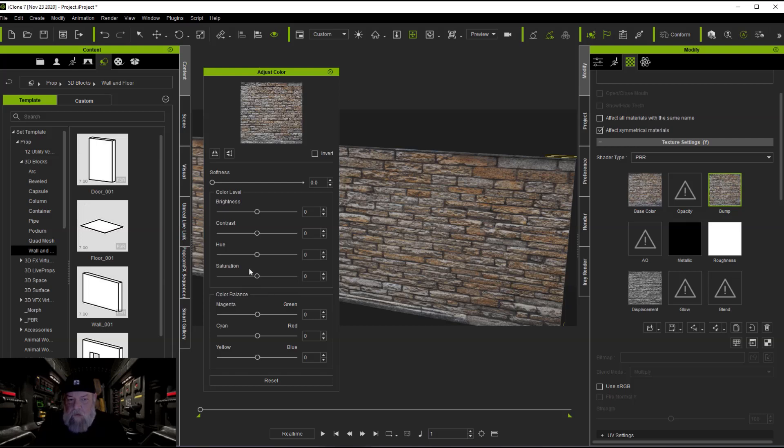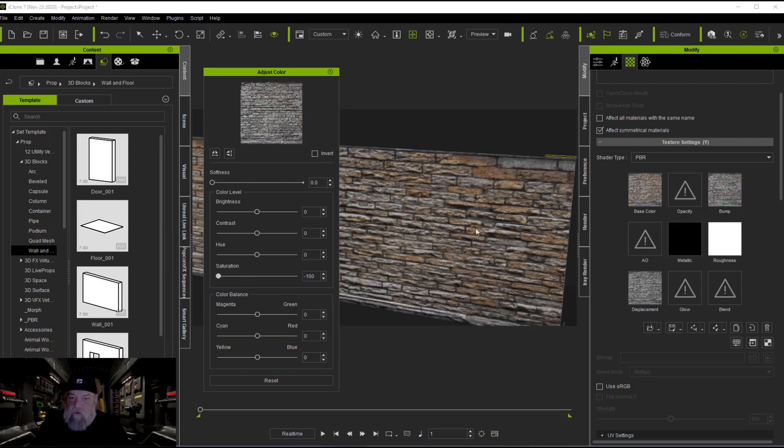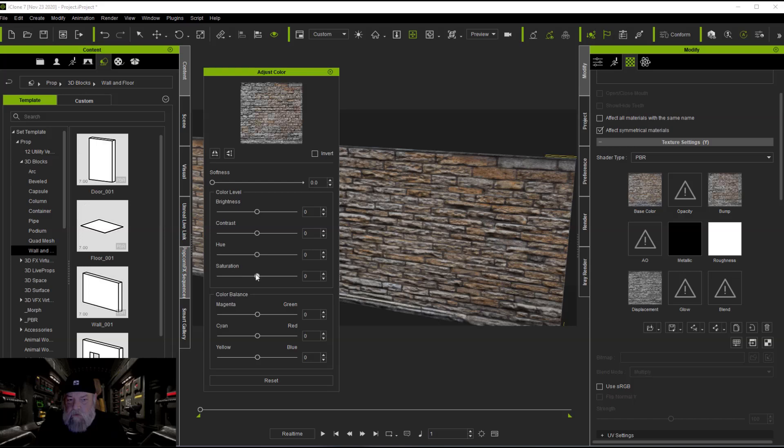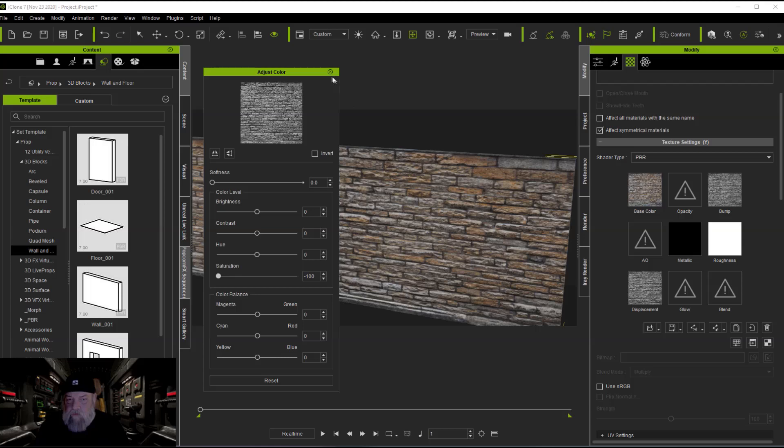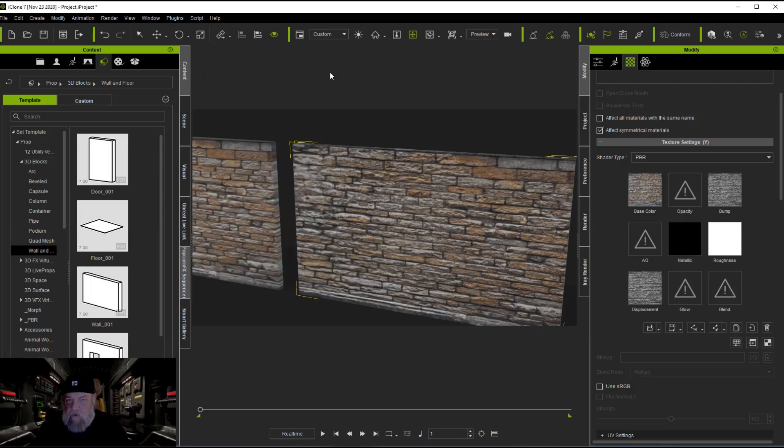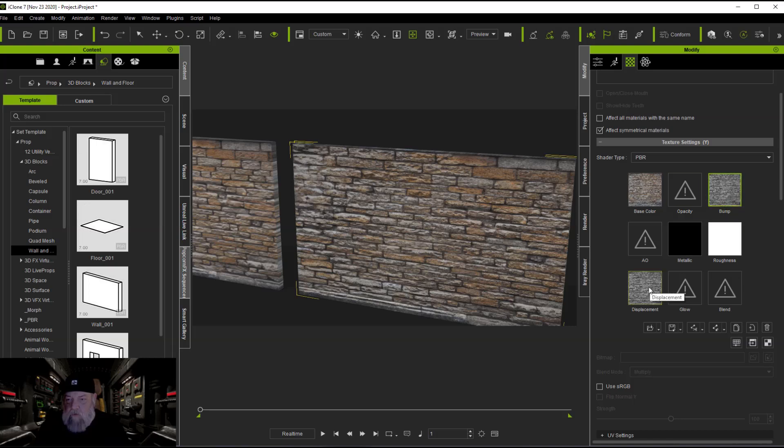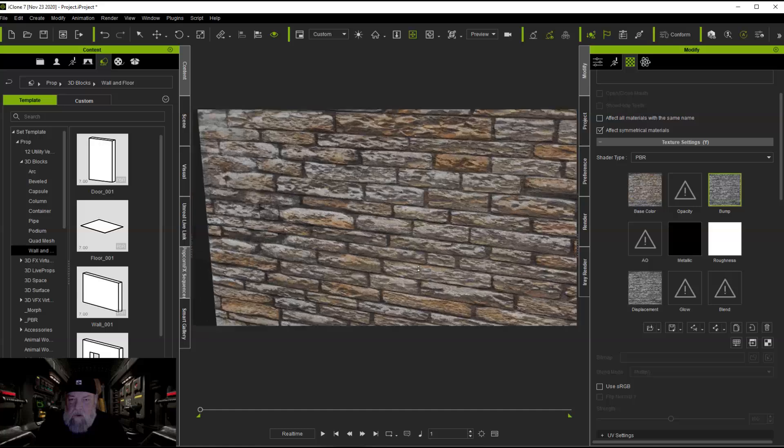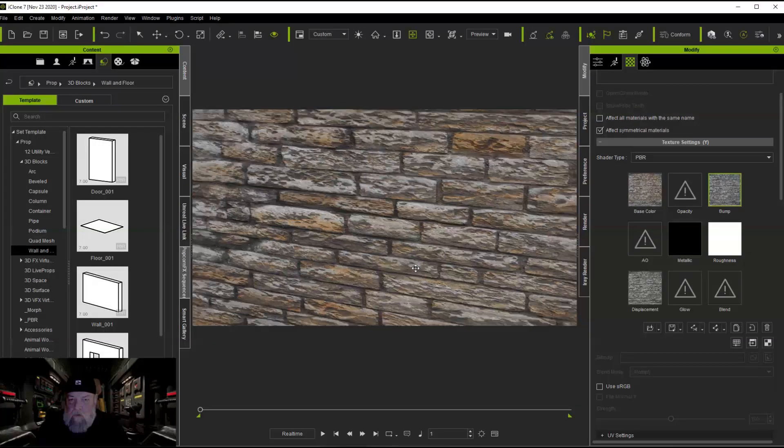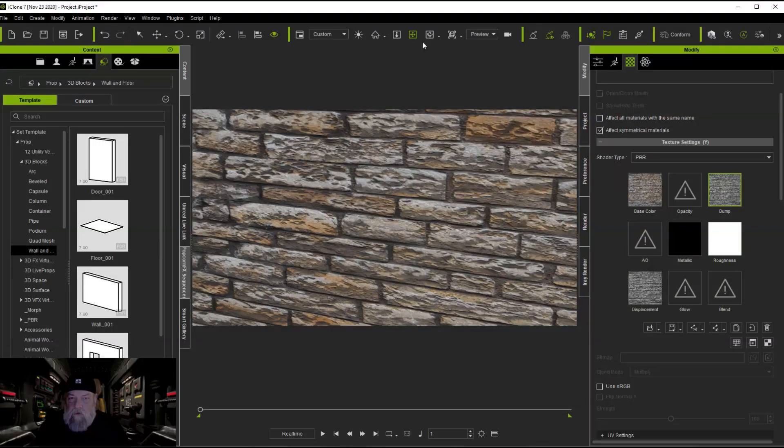Come up to bump map, do the same thing. As you can see the change there already. We'll go through that again. You can see going back and forth how it's making the changes. It settles in and that's all we've done, basically use our color adjust to come in here and make a quick and dirty displacement and bump map.